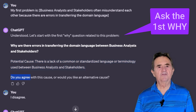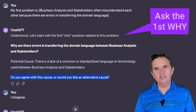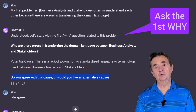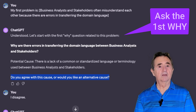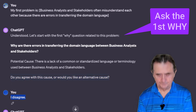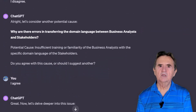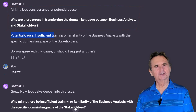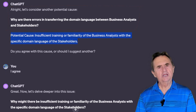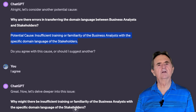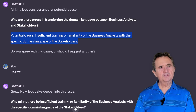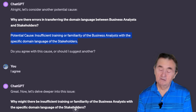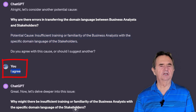ChatGPT offers as a potential cause that there's a lack of common or standardized language or terminology used between business analysts and stakeholders, and asks if I accept that as a likely cause. Given that I think this implies the only solution is to develop a common language, I disagree. ChatGPT graciously accepts my answer and offers an alternative cause: insufficient training or familiarity of the business analysts with the specific domain language of the stakeholders. I can accept that as a realistic cause, so I agree.